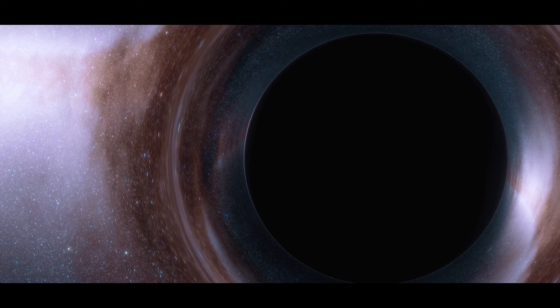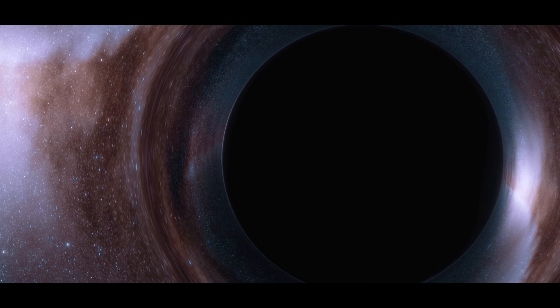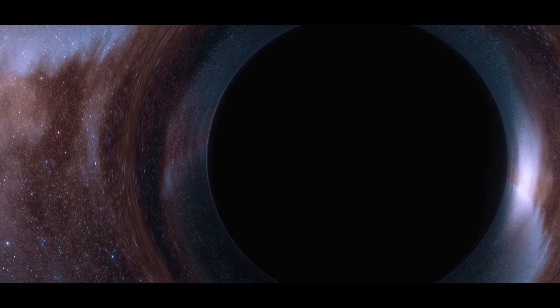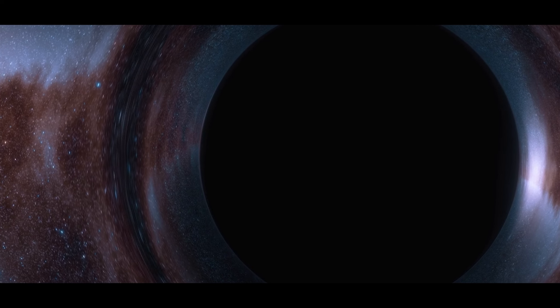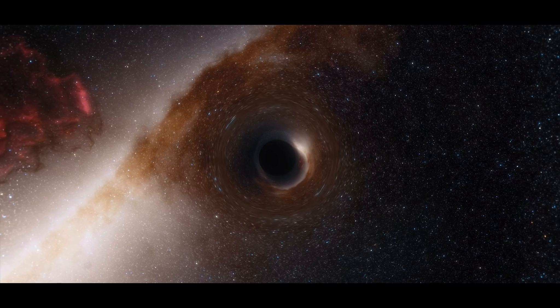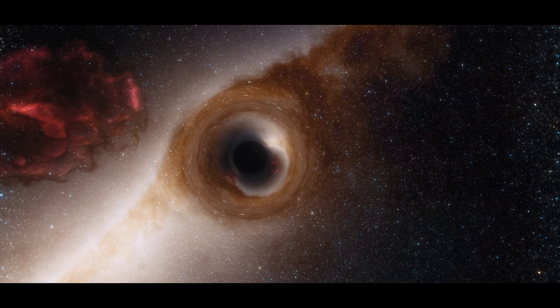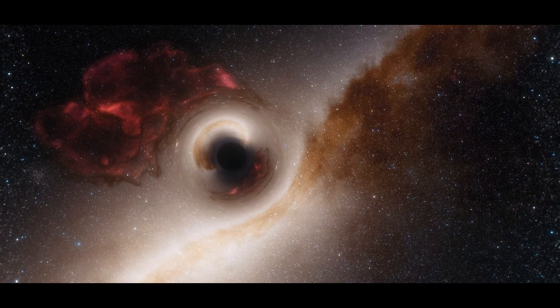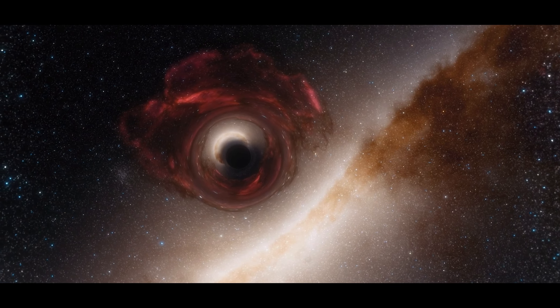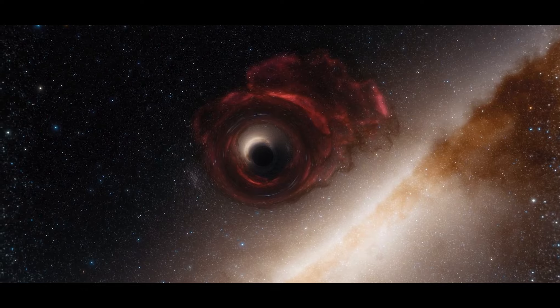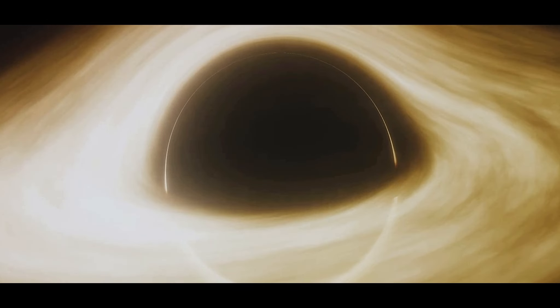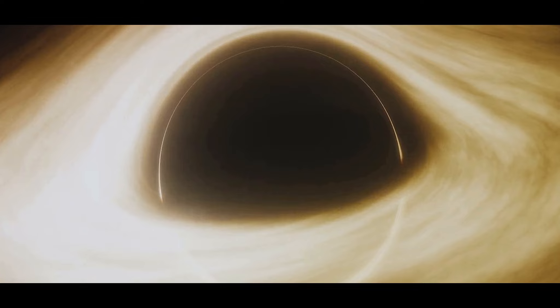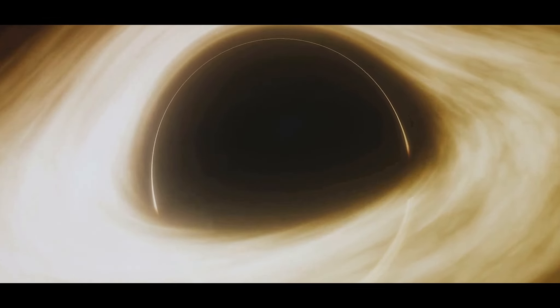This black hole, like a celestial king, commands its surroundings. It reigns over its galactic territory with a gravitational pull so immense that it bends the very fabric of space and time. This is not merely a figurative expression. It's a literal description of how gravity works, according to Einstein's general theory of relativity. It's as if the black hole has thrown a stone into the pond of the cosmos, creating ripples and distortions that affect everything in their path.